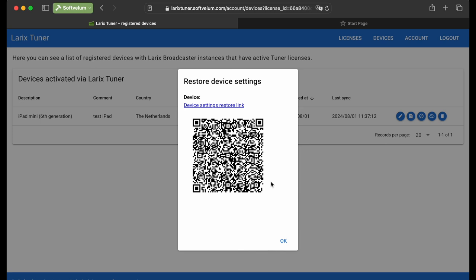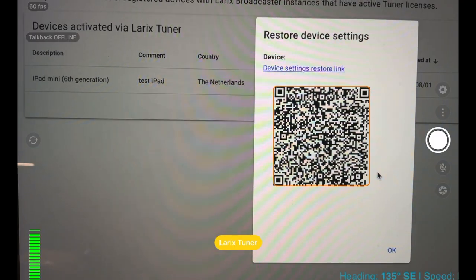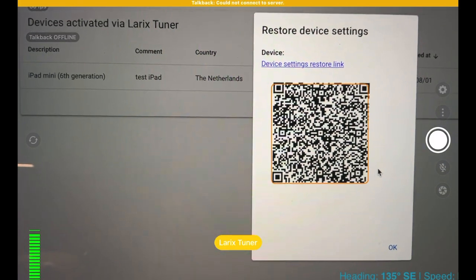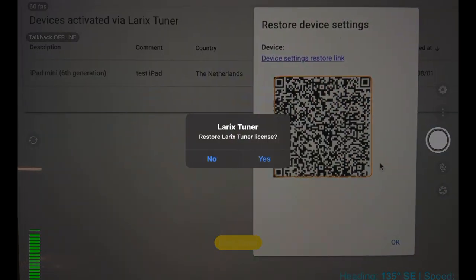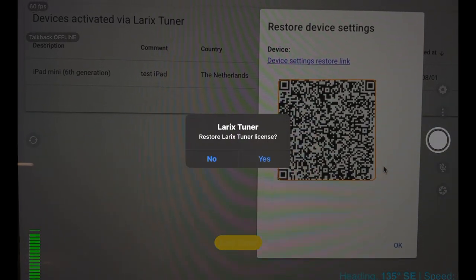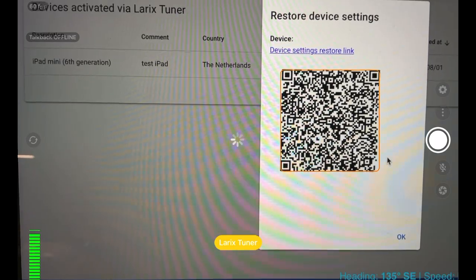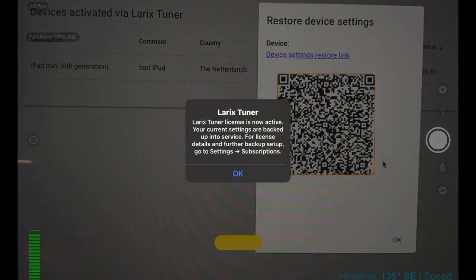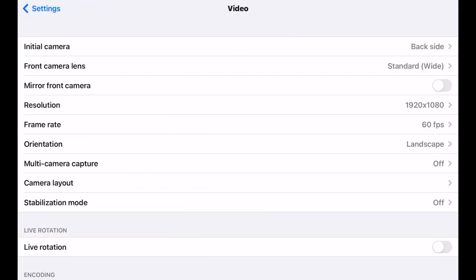Just scan this QR code with Laryx or any other QR reader to restore your settings and license to the Laryx Broadcaster. Confirm the restore by tapping Yes. And here they are. The license and all the settings are restored.